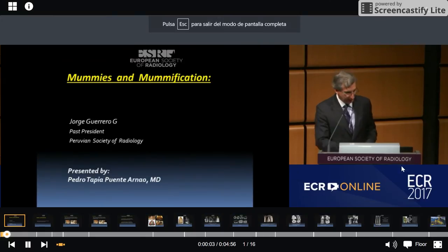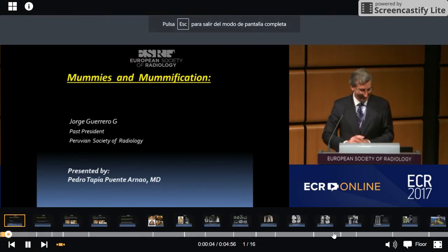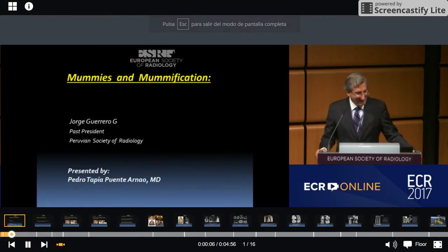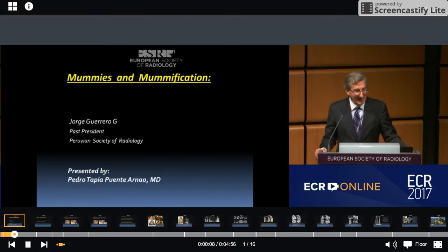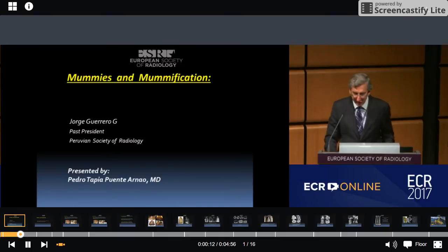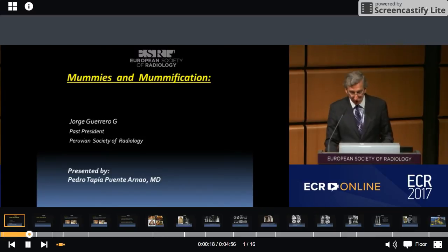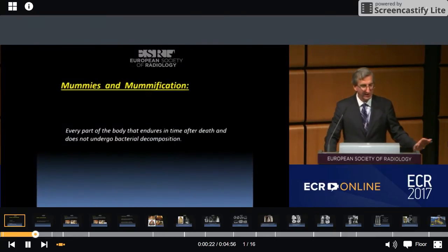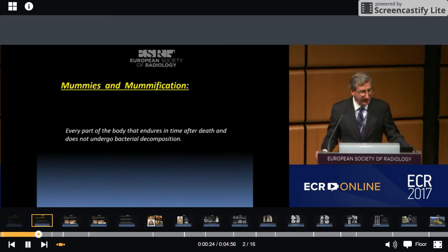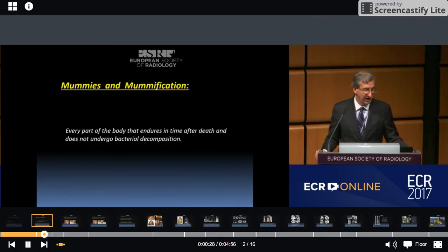Now I'm going to talk about mummies and mummification. Mummies have been found on every continent, both as a result of natural preservation through unusual conditions and as cultural artifacts. Mummification is every part of the body that endures in time after death and does not undergo bacterial decomposition.